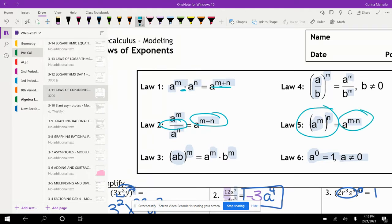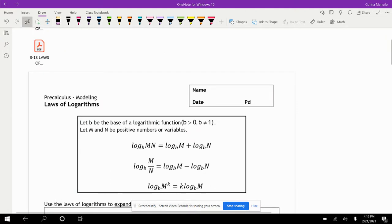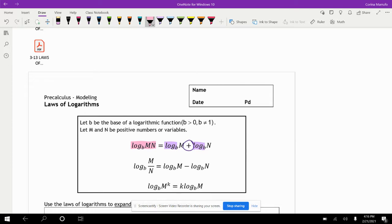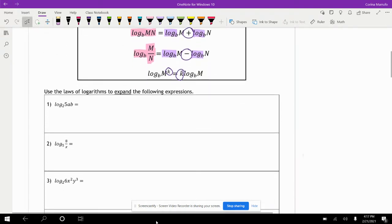On the laws of logarithms, if you have a log and you are multiplying m times n, you can separate the logs into two — one for m and one for n — and add them together. If you have a logarithm with division, log base b of m divided by n, you separate them and subtract. And if you have an exponent, you multiply that exponent out in front. So let's go ahead and look at expanding.